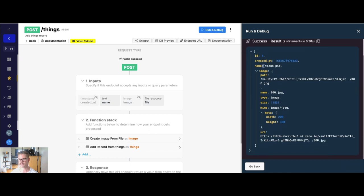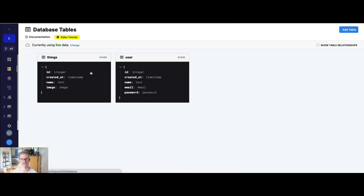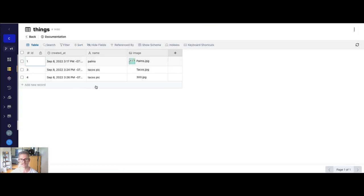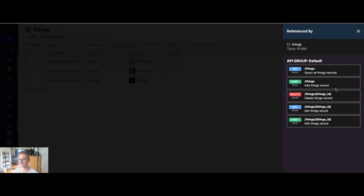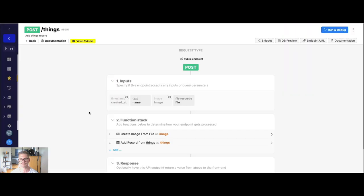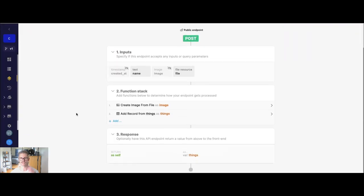So if I go ahead and run this, well, you can see I didn't change the name. It's tacos pick. But we're going to have a puppy in there. And if I go to my database and go to things, you can see there is the actual puppy.